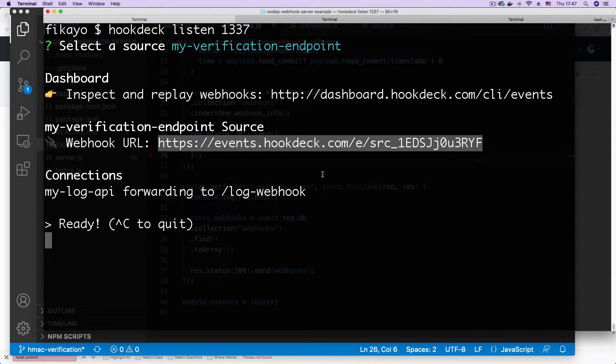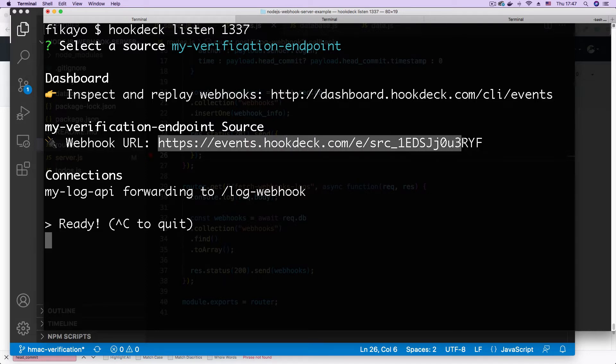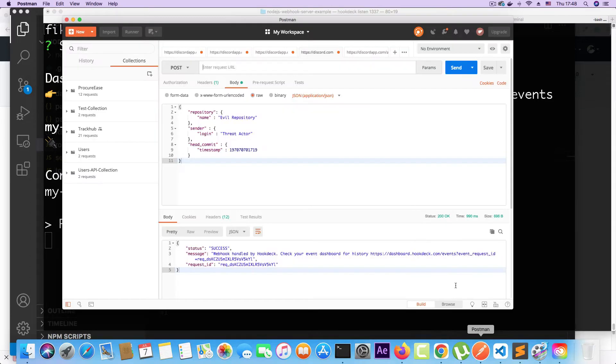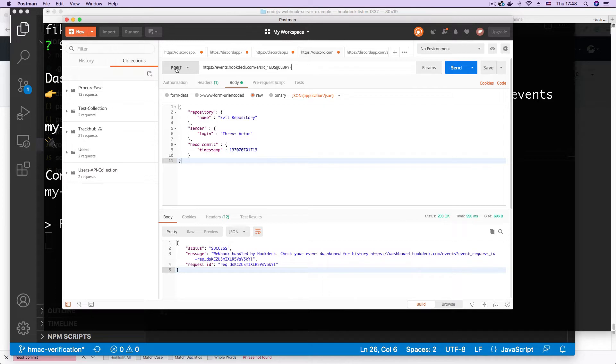Now the first thing I'm going to be demonstrating is a vulnerability present with webhooks. We have this webhook URL and it's designed to collect webhooks from GitHub. If I take this webhook URL and go to an HTTP client like Postman, paste this in the address bar, select post request.